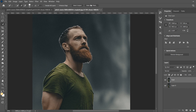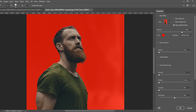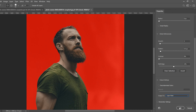Then go up to Select and Mask for a better look at what you've selected. You might want to feather just a touch, smooth it out, or shift the edge back a little for a better selection. When you have what you want, go to Output To and change Selection to Layer Mask, then click OK.